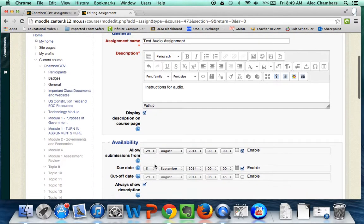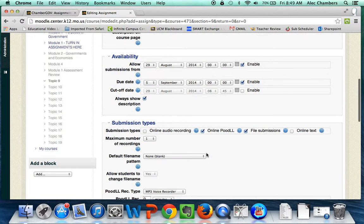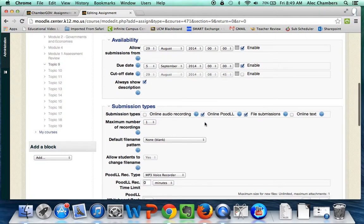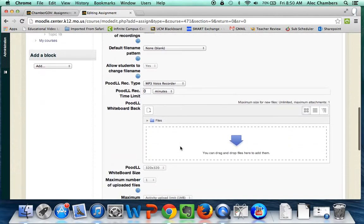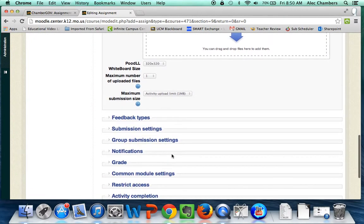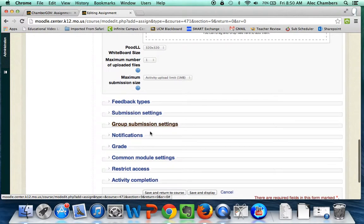I'm going to display the description on the page. Now here is where I think we have our trick: I'm going to uncheck all the default settings and check 'Online Audio Recording.' Set all the other settings how you'd like — the default is okay. It records as an MP3, which is what we want. Feedback type and submission settings are all just your wants and needs — nothing special about any of that.